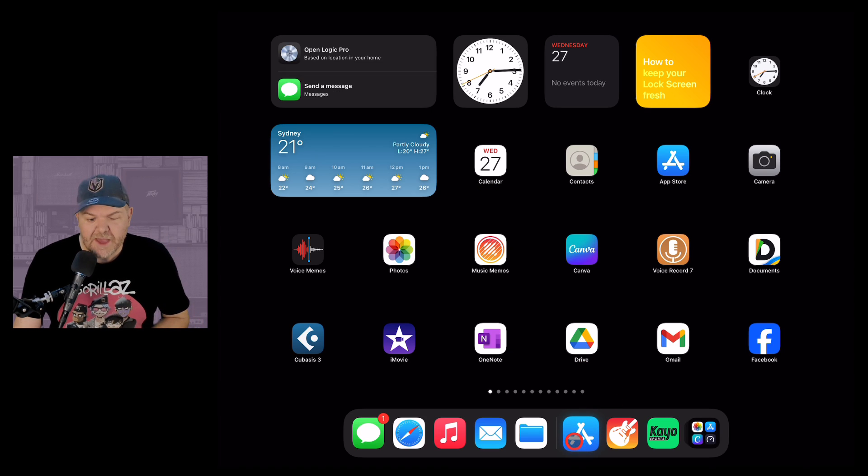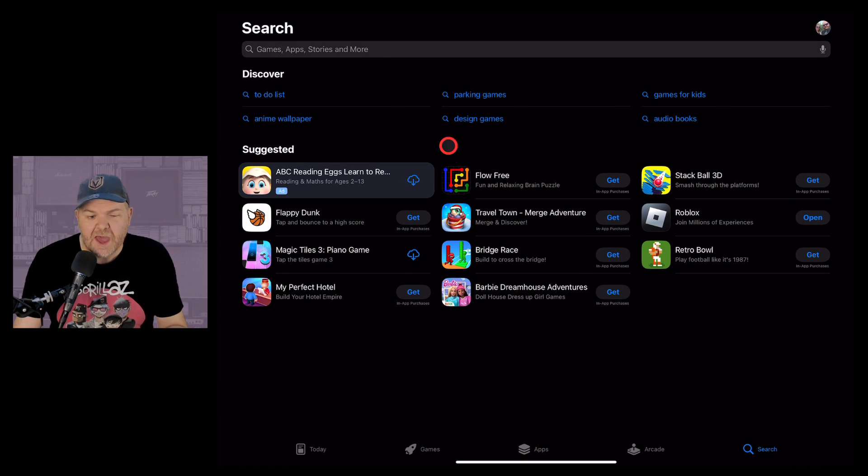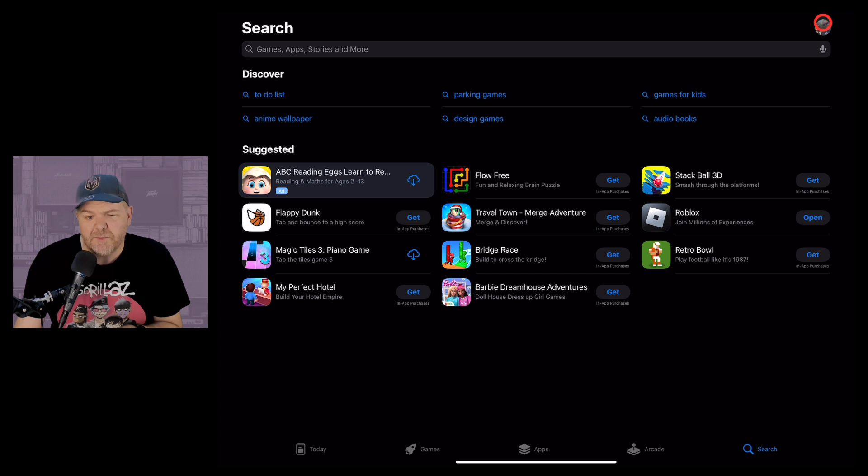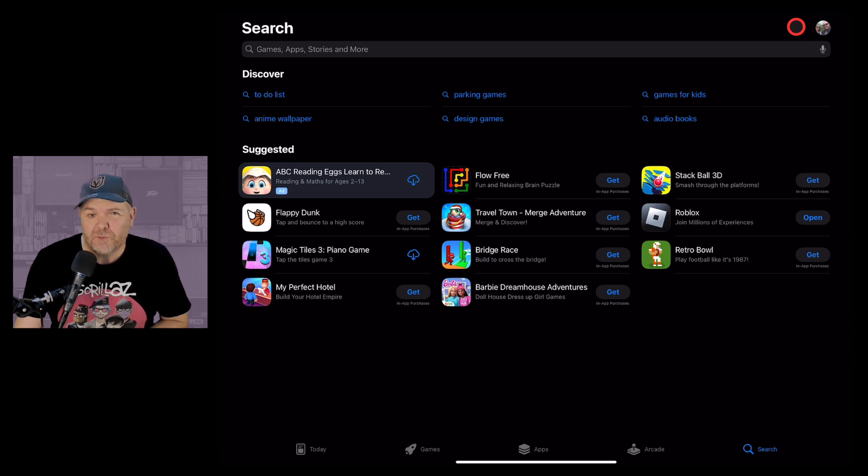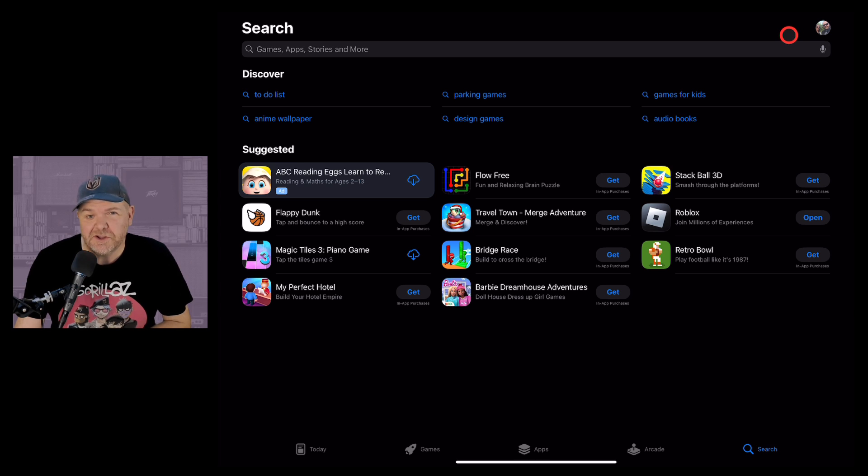First, we're going to open up the App Store but instead of searching for the app or finding it in the list here, we're going to tap on our icon here in the top right corner. This will take us to our iCloud account and our previous purchases.